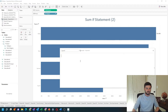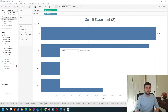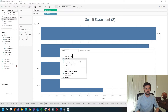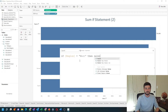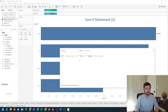It's a simple if statement. I'm going to write the inside of the calculation first. So: if region equals West, then sales — not sum of sales, just sales.